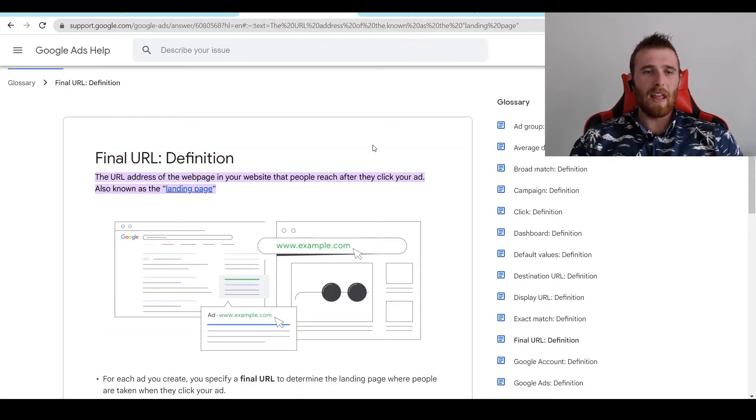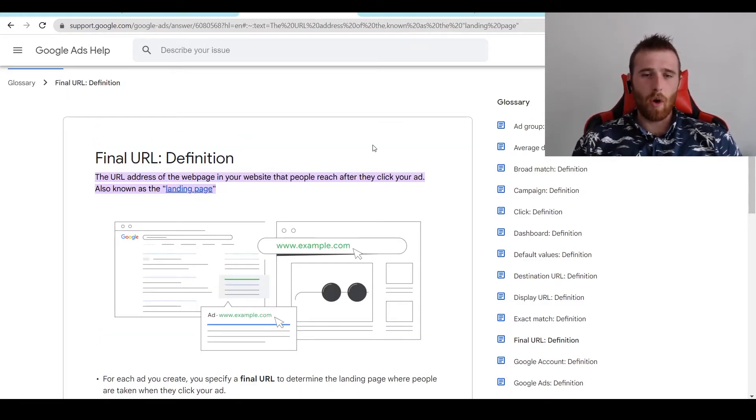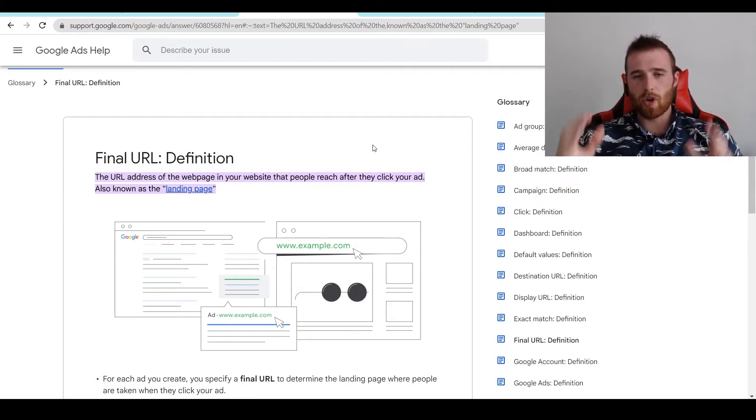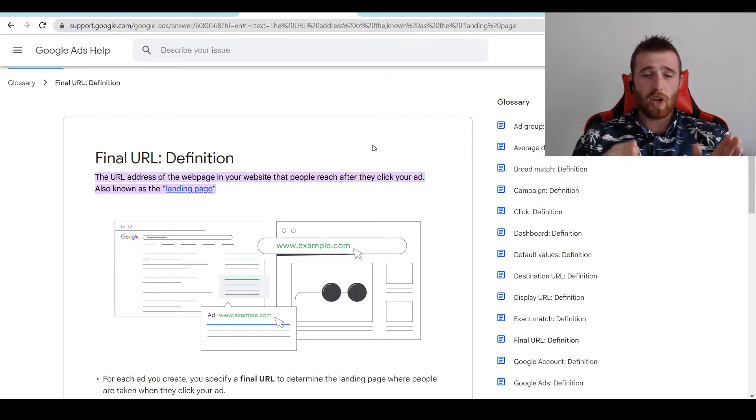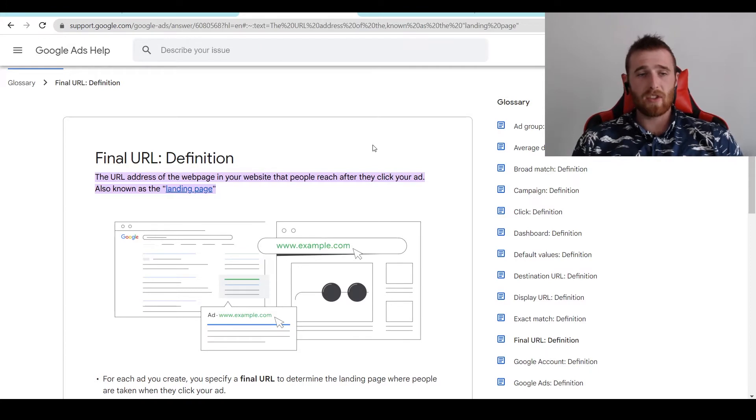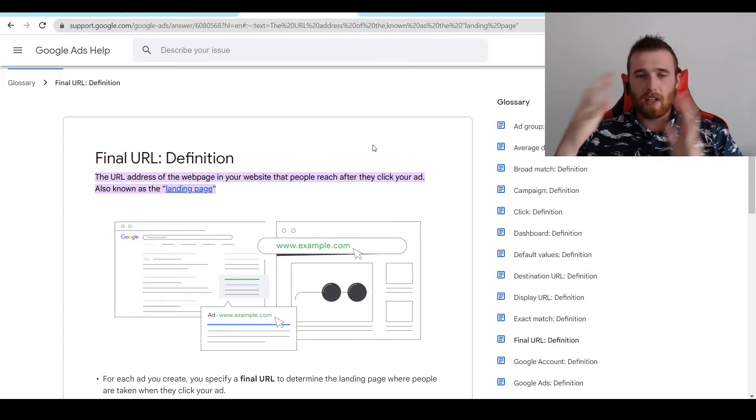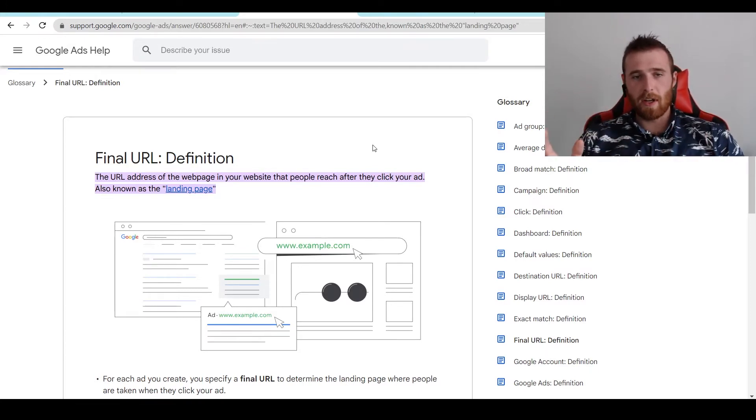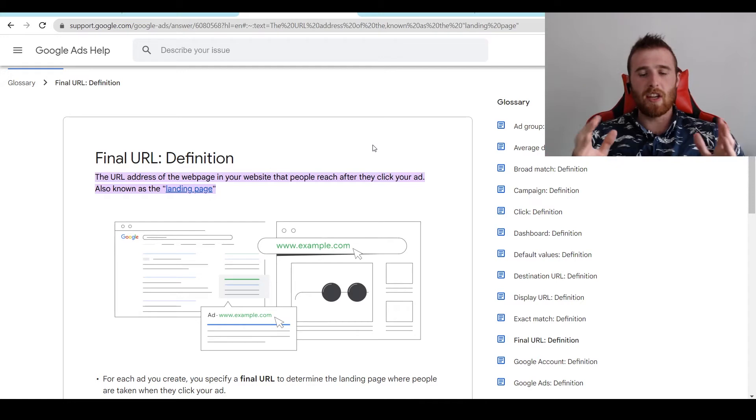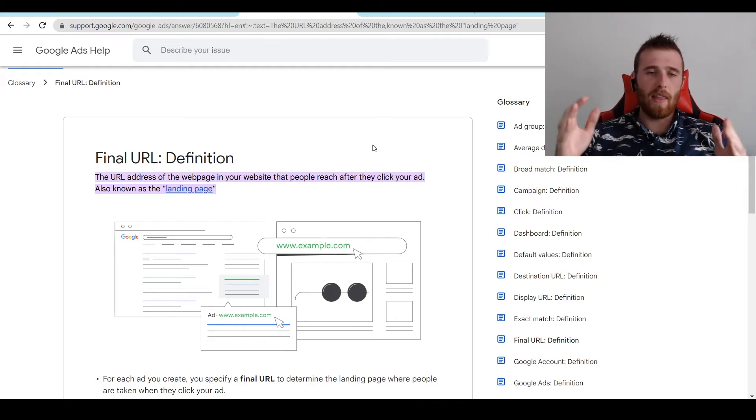Now final URL is where the traffic is actually going. So it's important to note where you're sending your traffic, where you want your traffic to go, and where it's going to convert best. So if it's HVAC.com, you can customize it with the display URL, but you're going to be sending traffic to your final URL, and that's where the traffic's actually going to go.